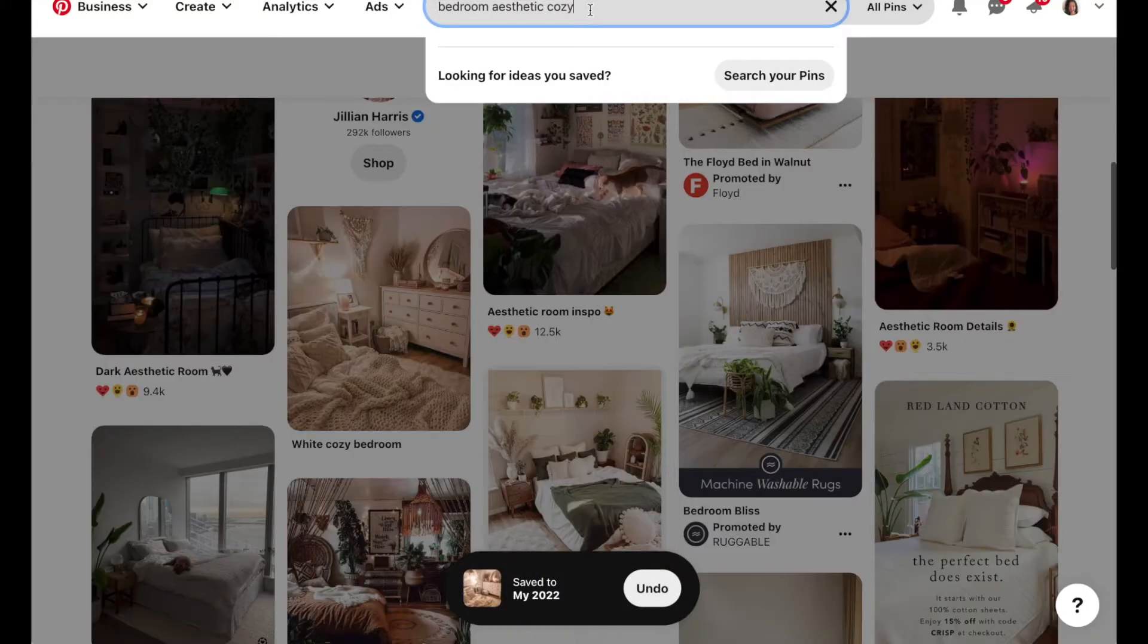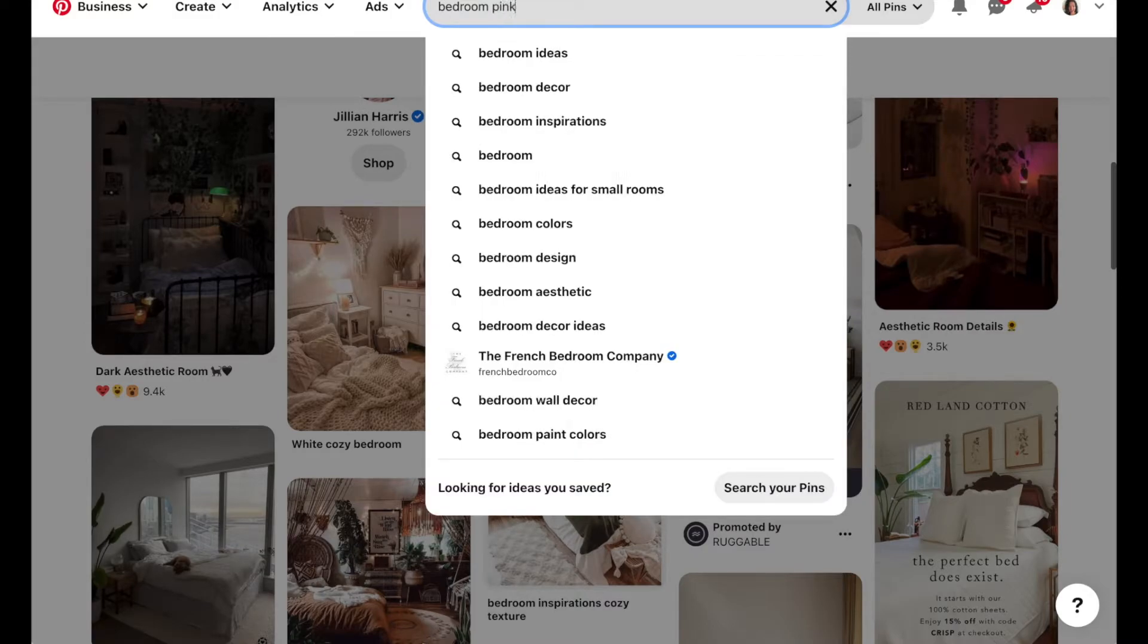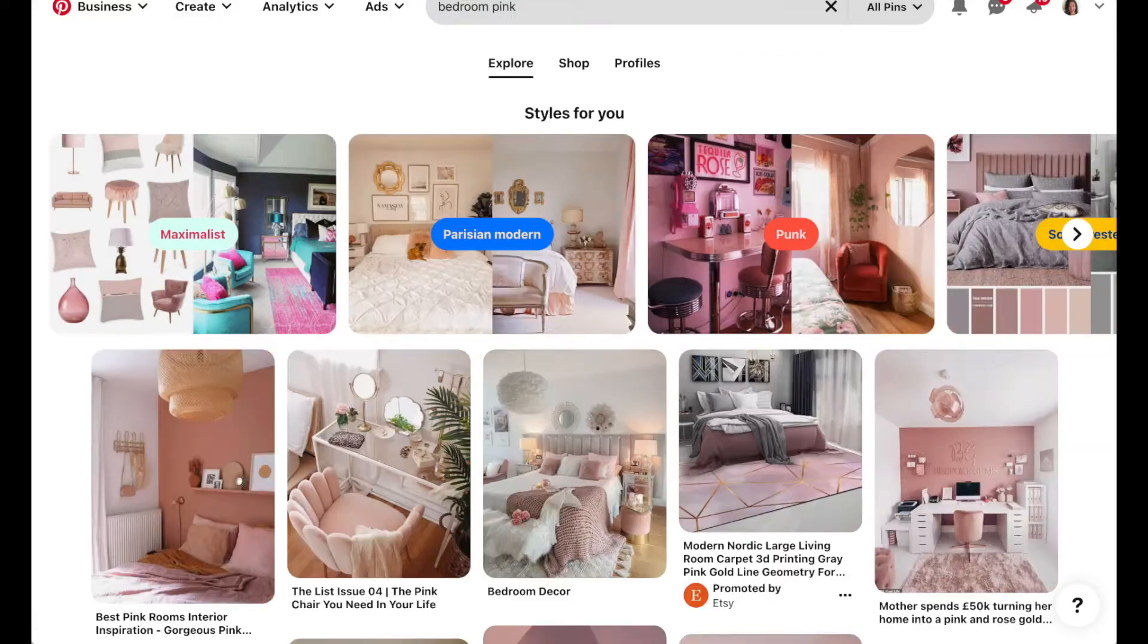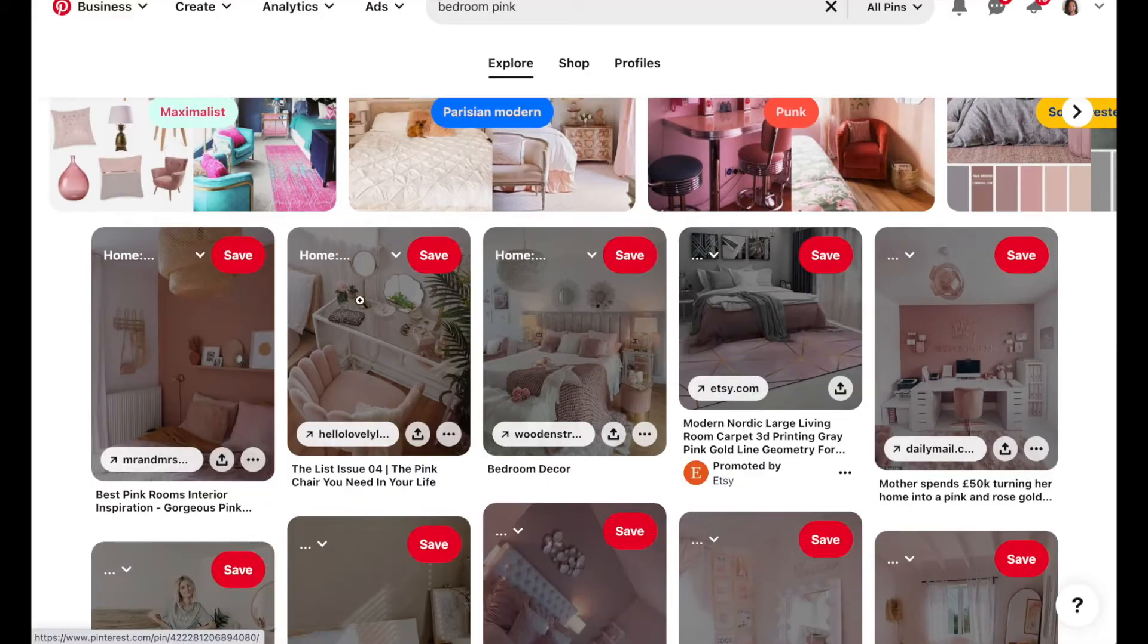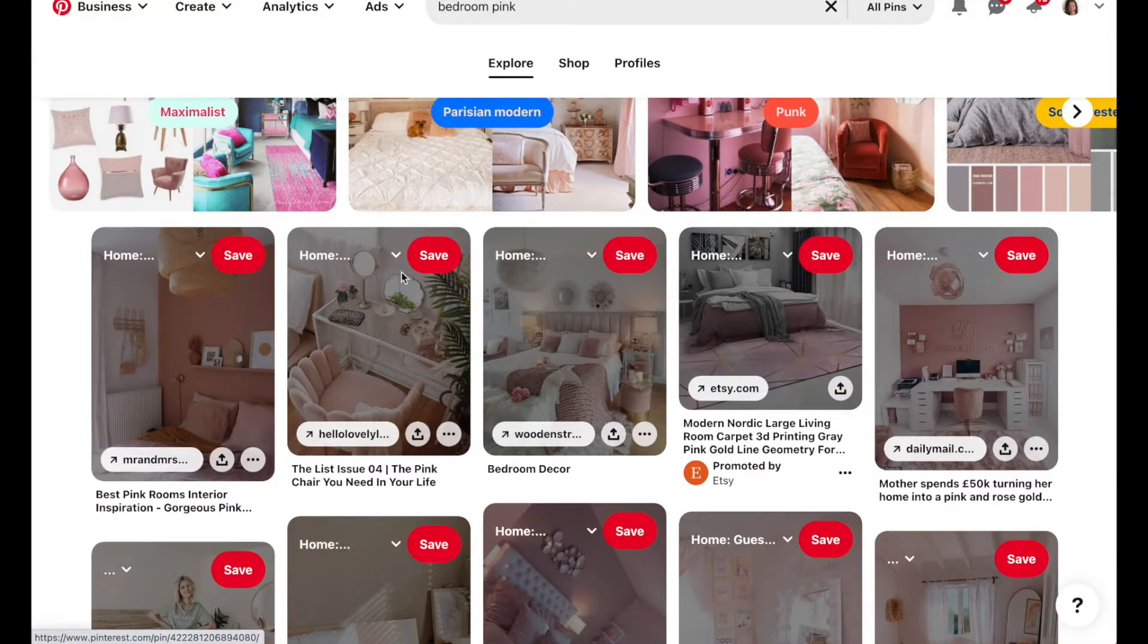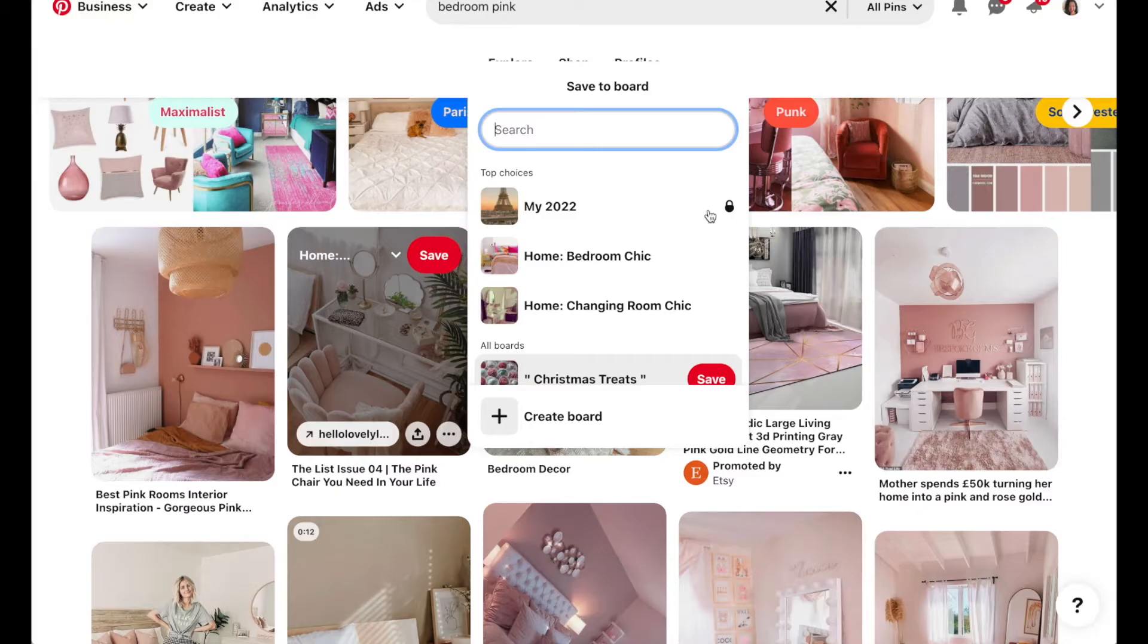Another thing is instead of typing in aesthetic, if you have a color scheme, you can also type in the color and that will pull up some other things that are related to what you're looking for.